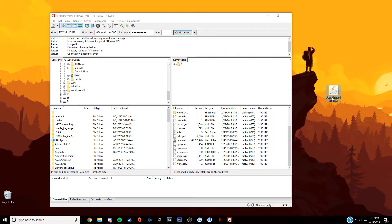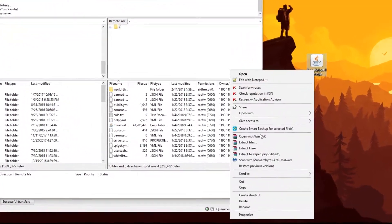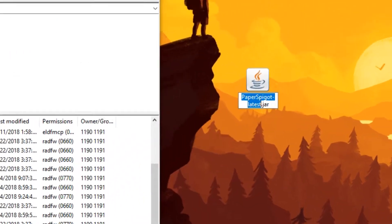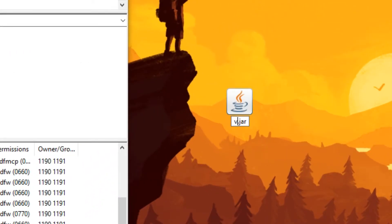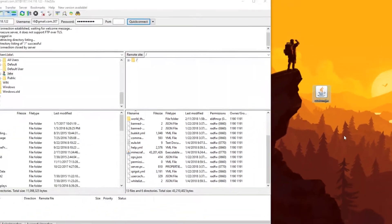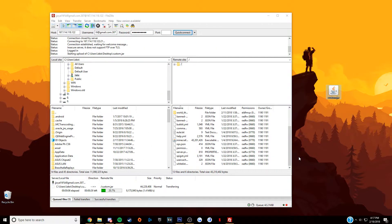The jar file used in this video is a PaperSpigot jar file that has been renamed to custom.jar just for tutorial purposes. This should only take about a minute to upload, but it's been sped up here, and we'll move on to the next step.